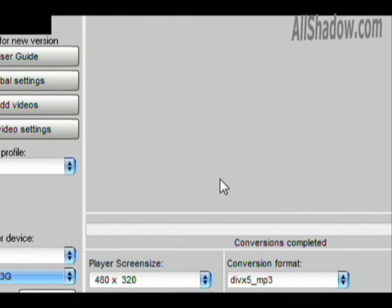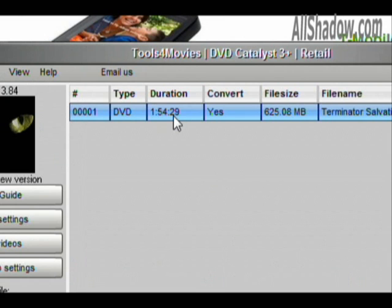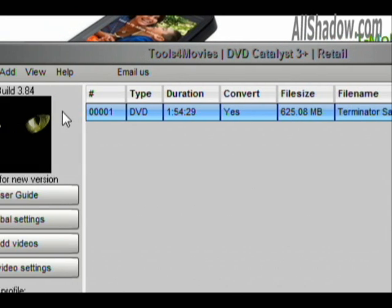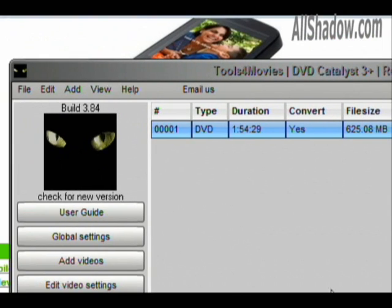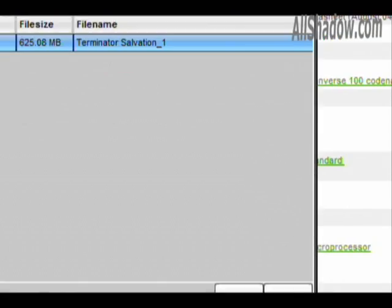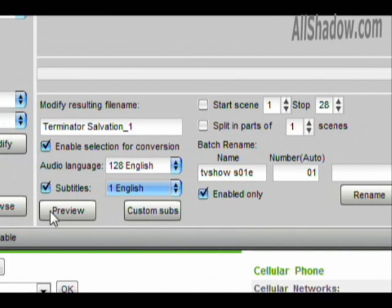Now, if I insert a DVD, it'll recognize it. It'll tell us how long it is, if we can convert it, the file size, and the ending file size of what it will be converted to. So just hit Go right here, or we can come down here and hit Preview for a preview.